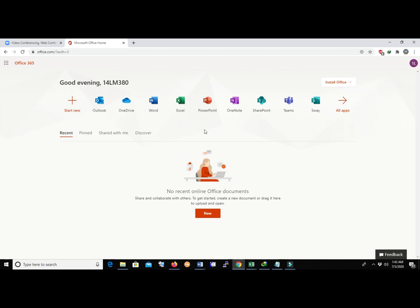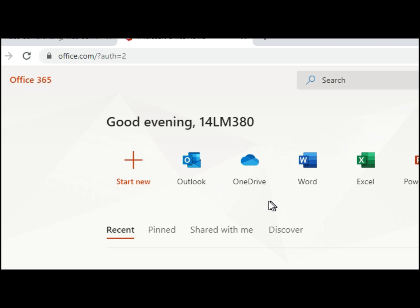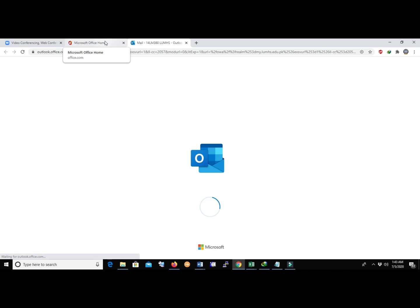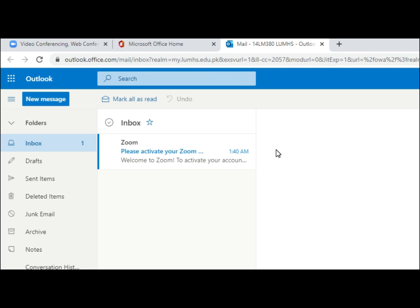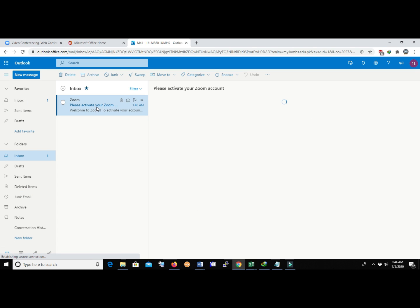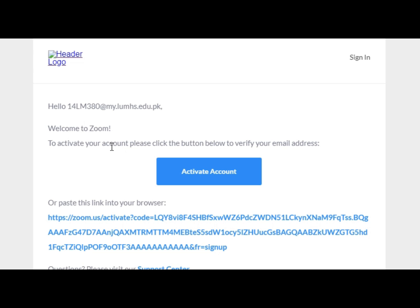Click Stay Signed In, then close any pop-ups. For your email inbox, click on Outlook. You are looking for an email from Zoom to activate your Zoom account. Open that email, close the welcome screen, and open the Zoom welcome email.